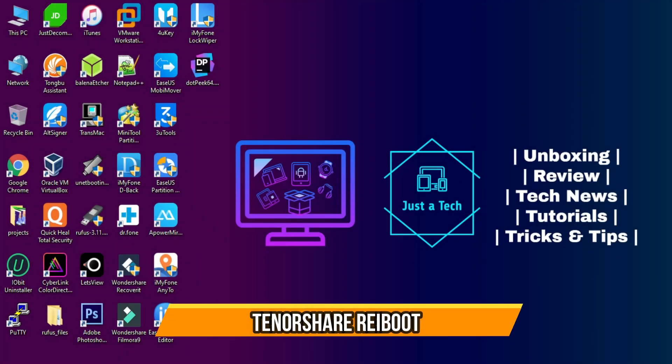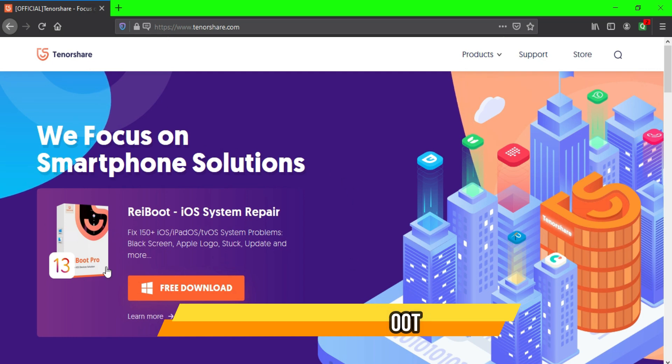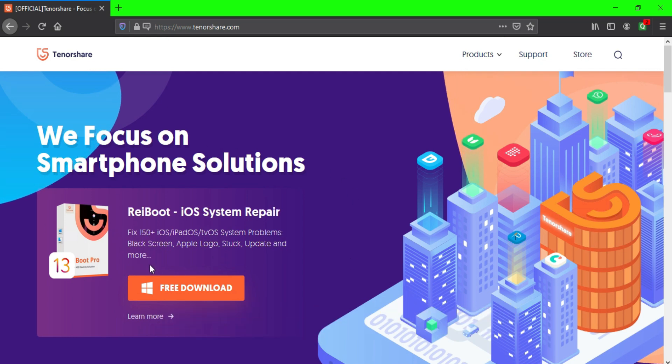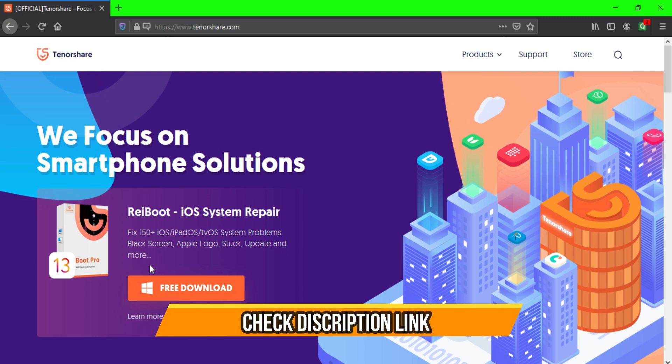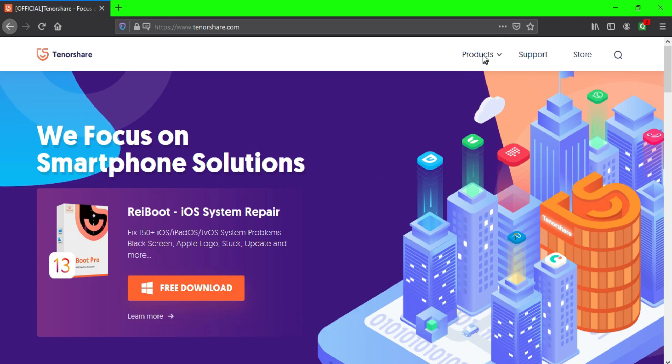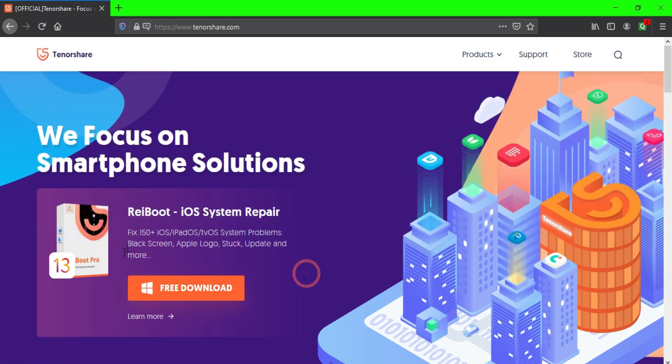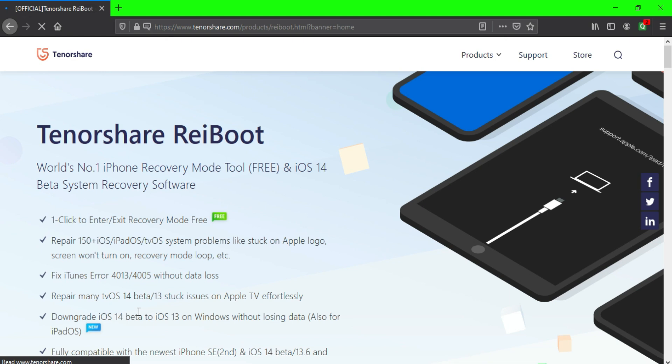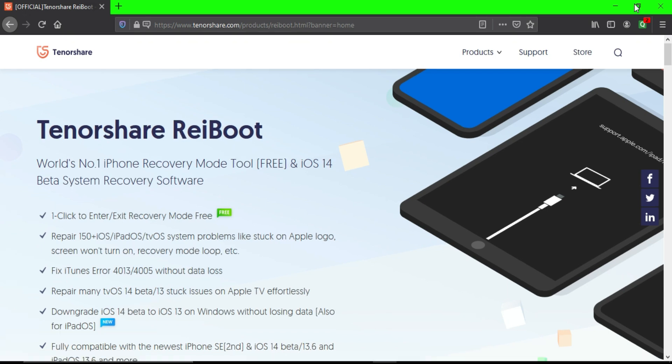So without wasting time, let's jump to the computer screen and start the process. This tool comes from Tenorshare and the name of the tool is Tenorshare ReiBoot. You can get all the links in the description or in the pinned comment also to get the direct link. As you can see, they provide a variety of solutions for your iOS device and Android device also, so do check out their website for more information.